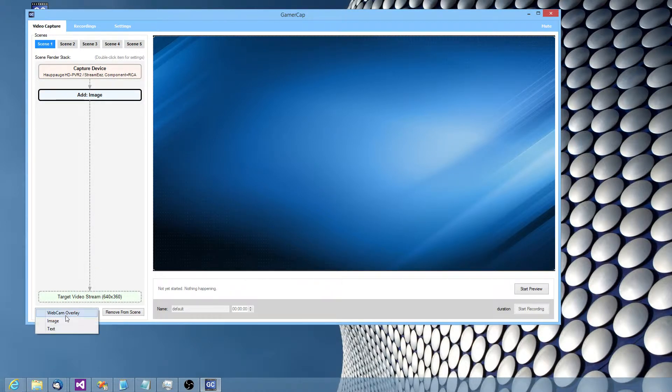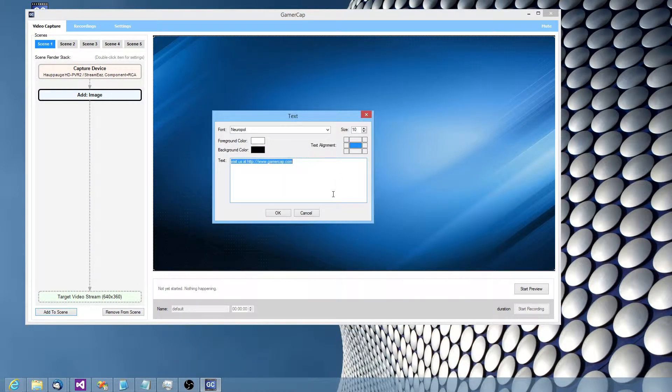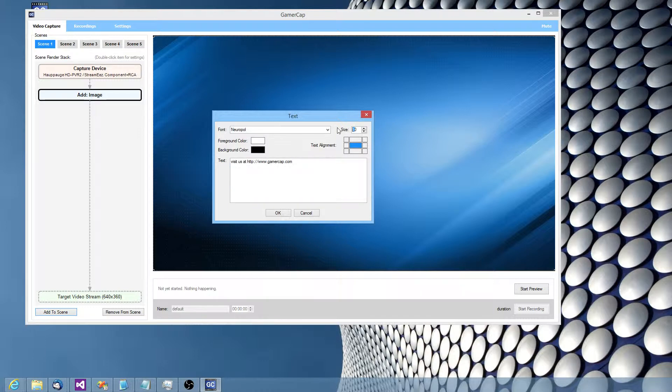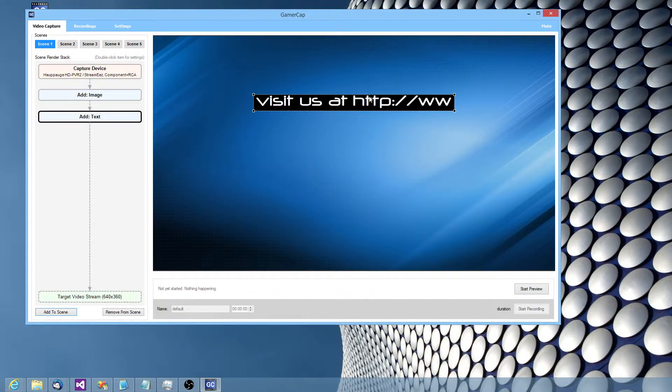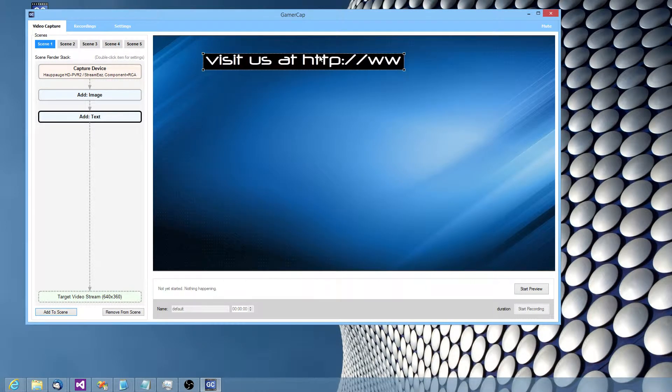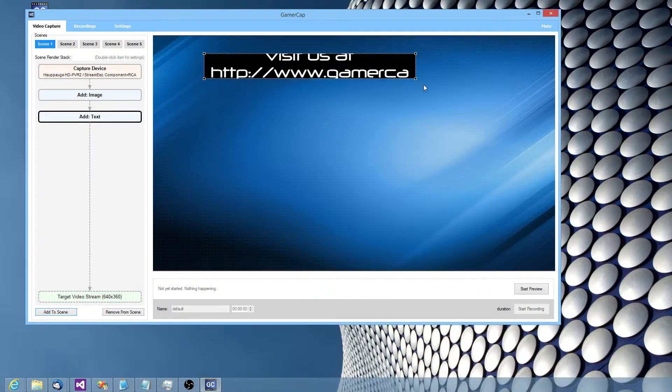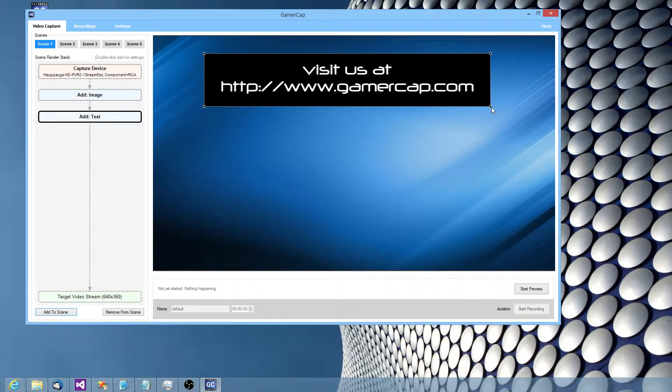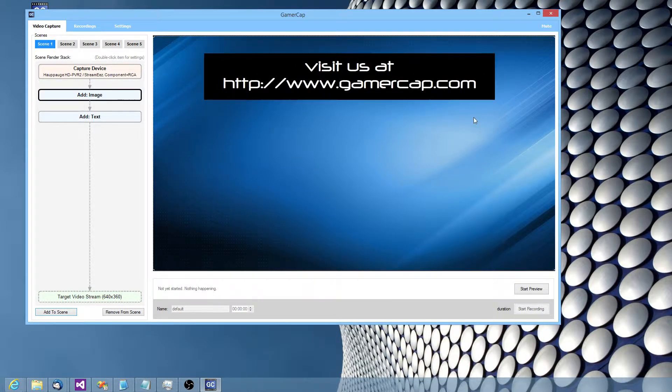So we might want to also add some text. We'll make it nice and big, something like size 20. I'll just resize it, telling people to visit our website.